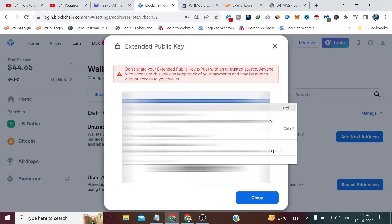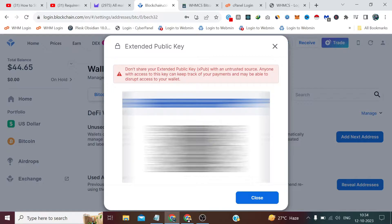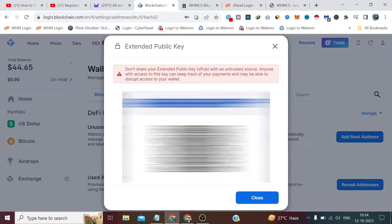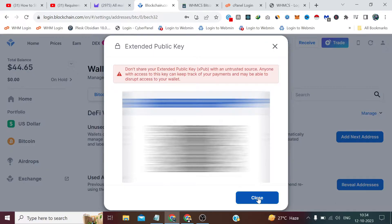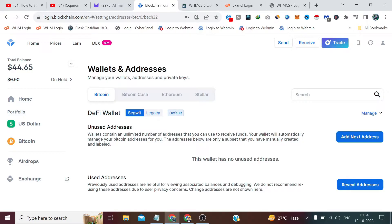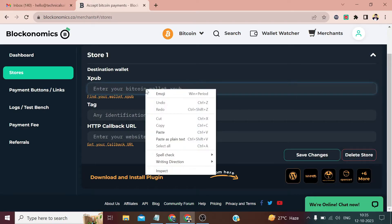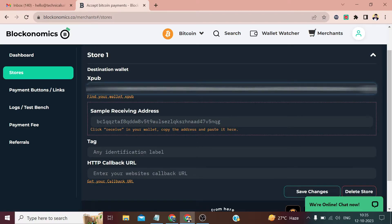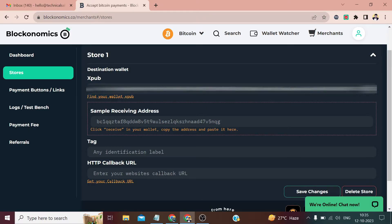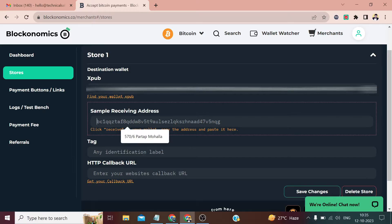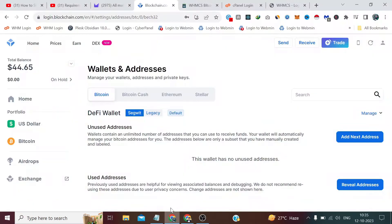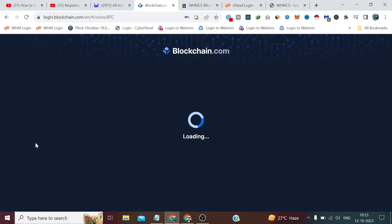Now I have made my key hidden because it's kind of a secret key so that no one can see. It's also written here that you don't share your extended public key with an untrusted source. This video is going to be publicly available worldwide, so I have to hide it. You can see this is my in-use account. I have some balance over it. We have to paste this xpub key here first, and after that we have to click on Receive in your wallet.